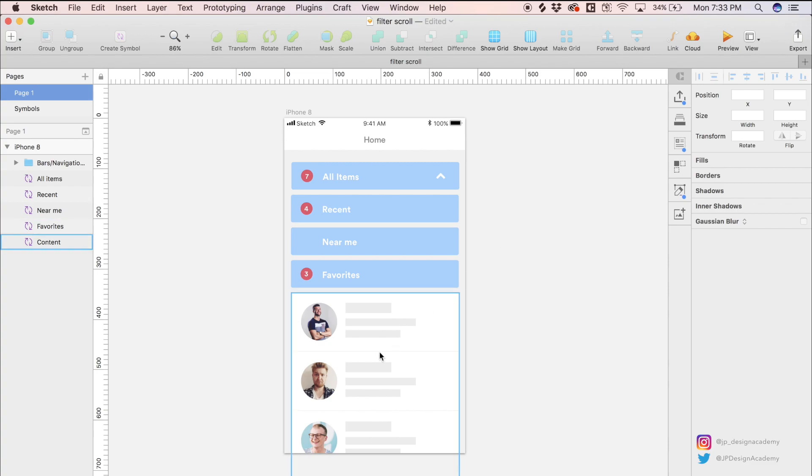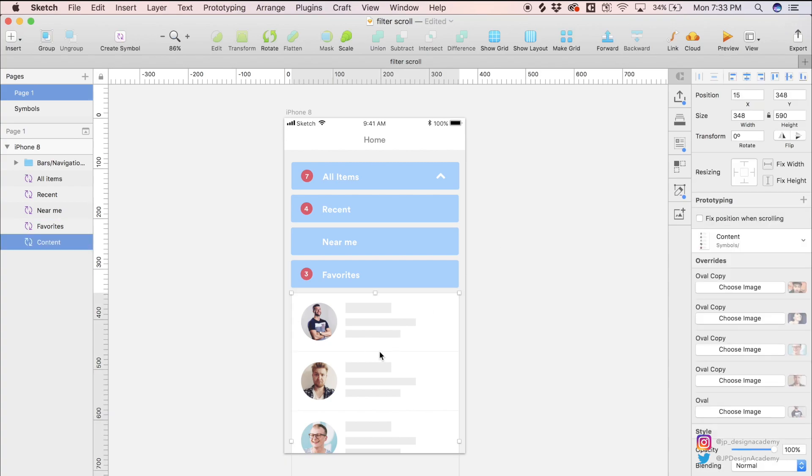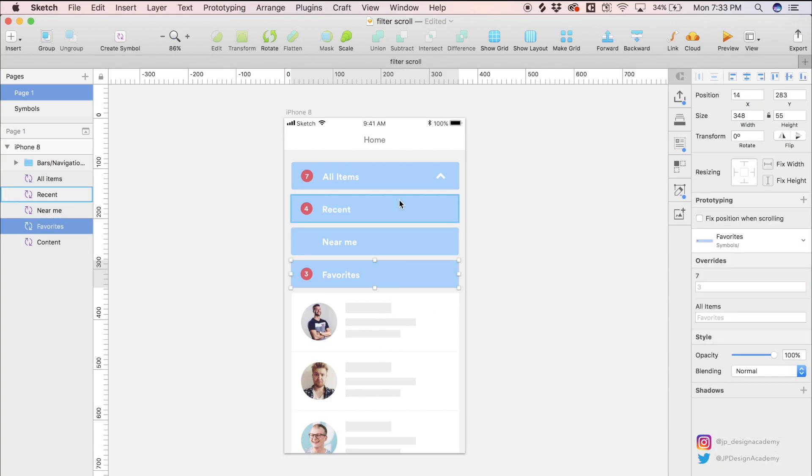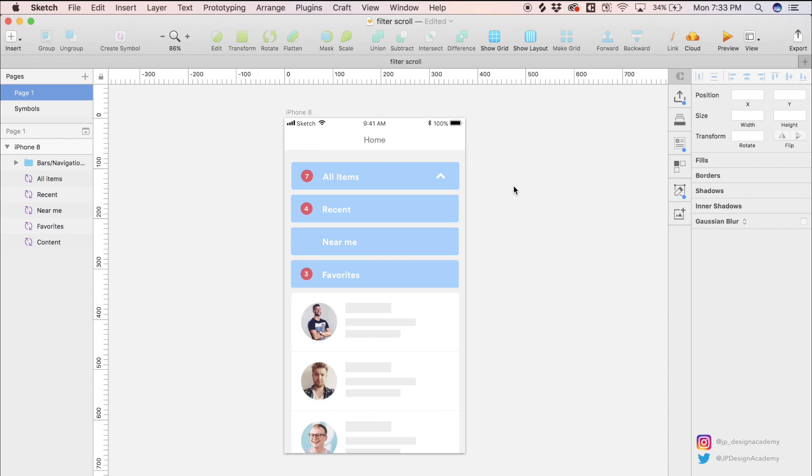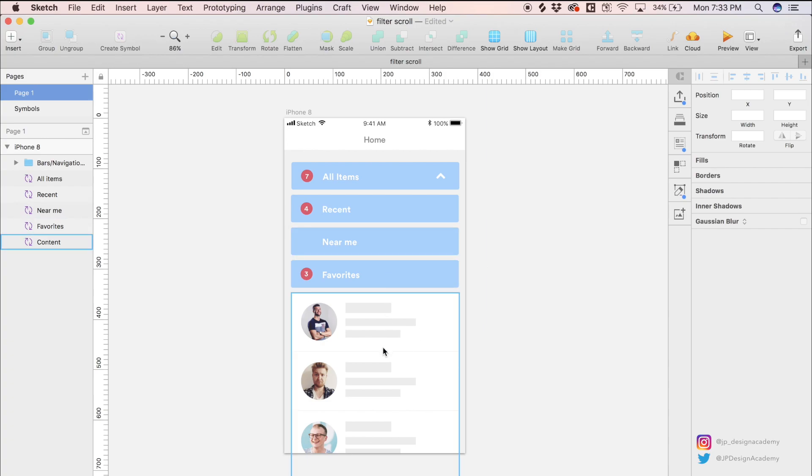We have some scroll content here and we have some filters. This could be like a messaging app or a dating app where we have some content and we have some filters with which to filter the content.